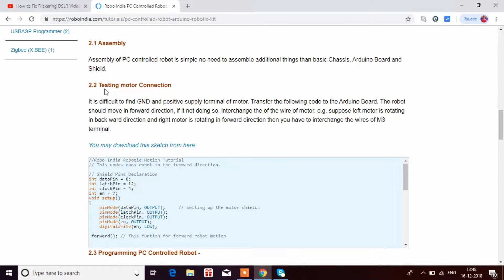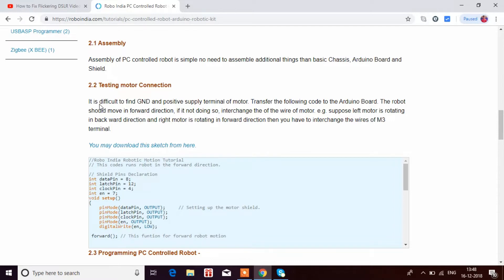To test the motor connection means checking if both motors are moving in the forward direction. It's difficult to find the ground and positive supply terminals of the motor. Transfer the following code to the Arduino board. The robot should move forward. If it's not doing so, interchange the wires of the motor. I'll show you how to do that.